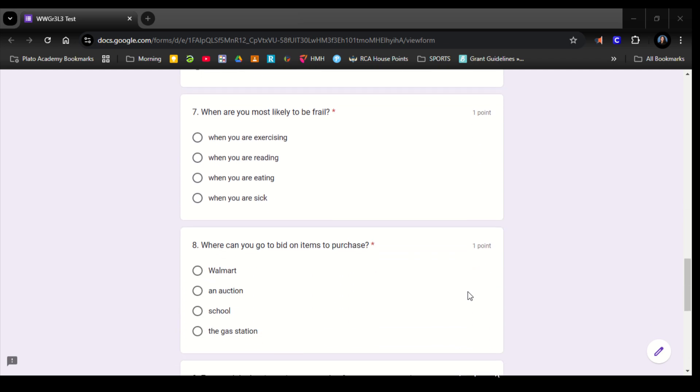Number 8. Where can you go to bid on items to purchase? Walmart, an auction, school, the gas station.